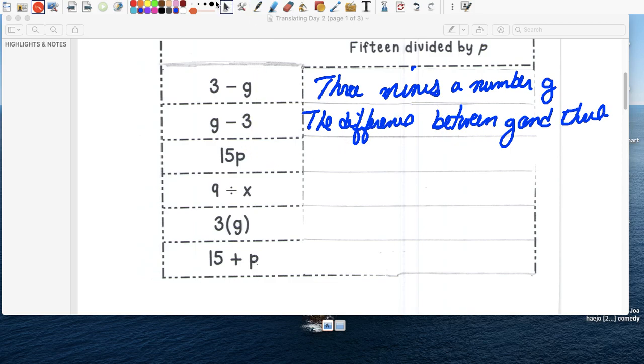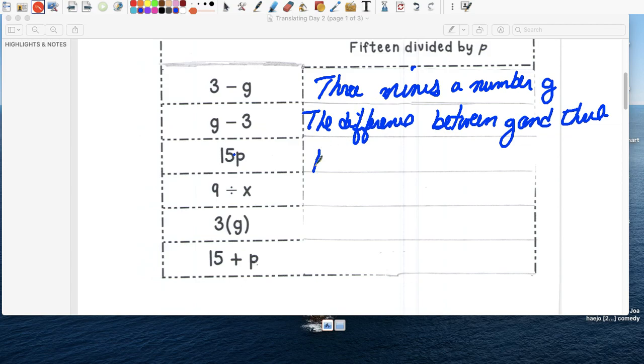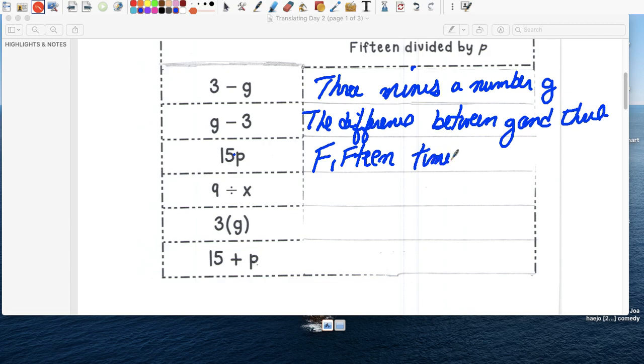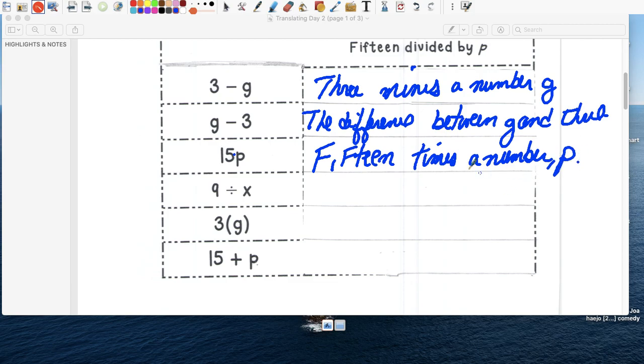Fifteen p. Remember, when we have a coefficient and a variable together, we're going to put a little dot here. It's invisible pero está ahí. It's multiplication. So this one is just fifteen times a number que no conozco, p, representada por la letra p.